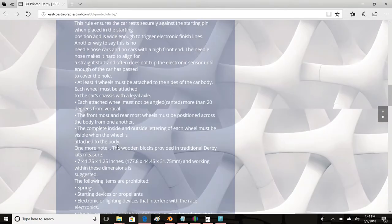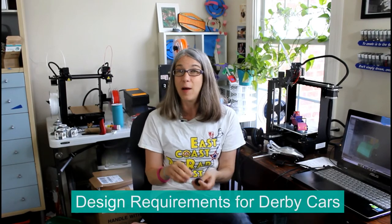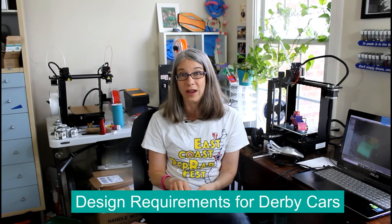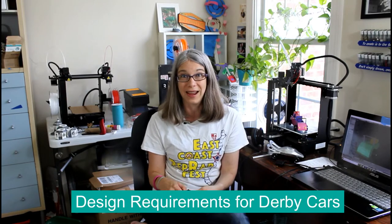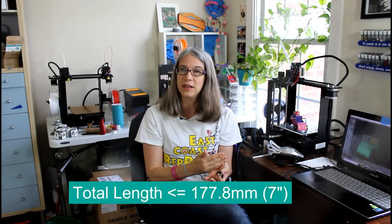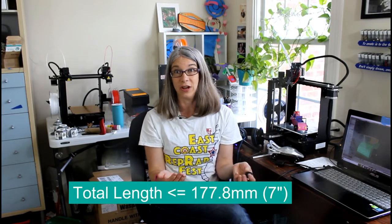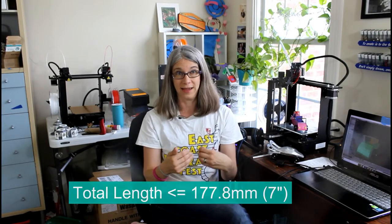A lot of these are just making sure that your car is going to actually fit and run on the track. So when you start designing the main body of your car, there's a couple of things that you want to keep in mind. First off, the length of the car—your car needs to fit in the starting block and sit on the starting pen, so it can't be too long for that area. So the total length of the car has to be 177.8 millimeters, about 7 inches or less.